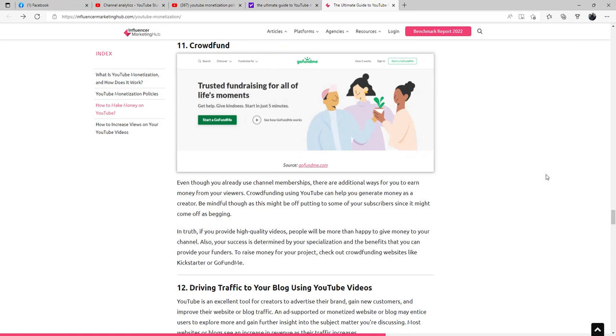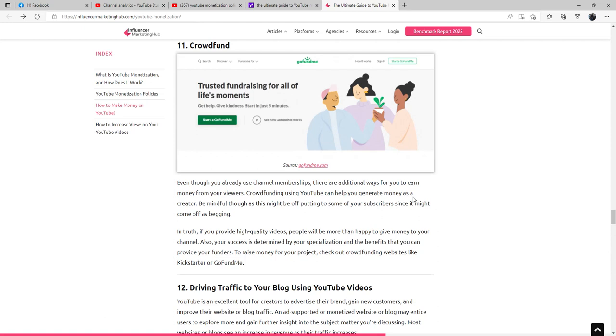Even though you already use channel memberships, there are additional ways for you to earn money from your viewers. Crowdfunding using YouTube can help you generate money as a creator. Be mindful though, as this might be off-putting to some of your subscribers since it might come off as begging. In truth, if you provide high quality videos, people will be more than happy to give money to your channel. Also, your success is determined by your specialization and the benefits that you can provide your funders. To raise money for your project, check out crowdfunding websites like Kickstarter or GoFundMe.